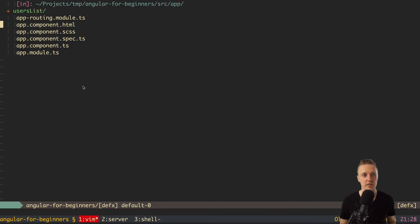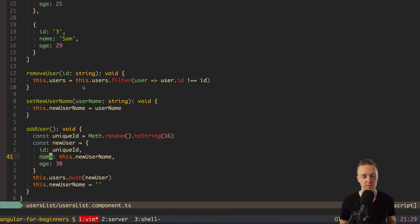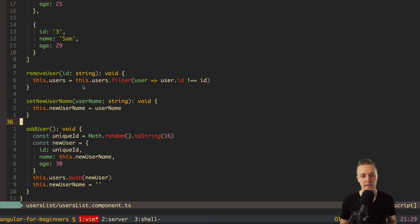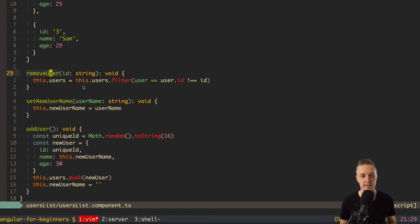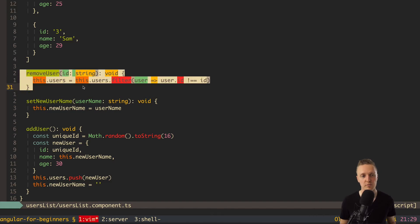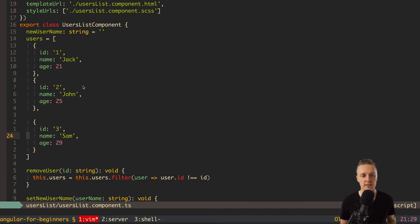The other part of the problem is also regarding users list — we are doing remove user and add user inside it. Why is this a problem? Imagine that in one part of the application you want to remove a user directly, but in another part you want remove user to be triggered by an API call — the user clicks remove, an API call is made, and only after the response do we remove the user. If remove user and add user functions live inside the component, we can't control from outside what exactly they do.